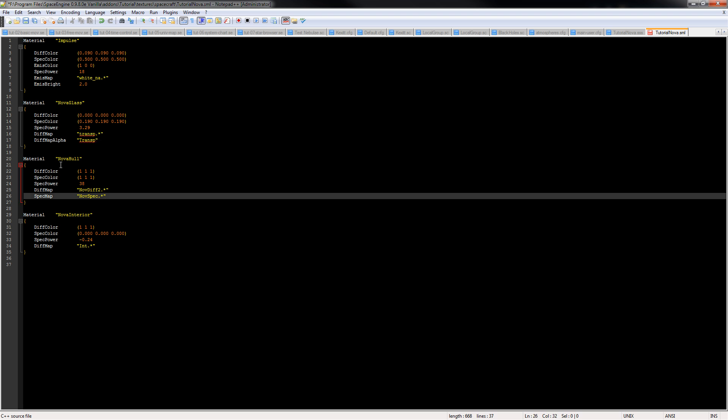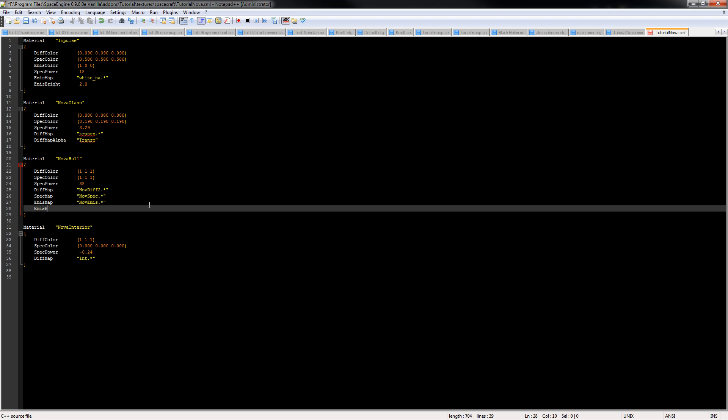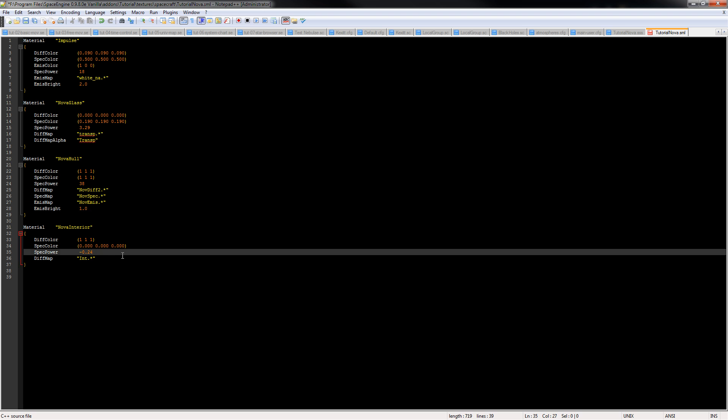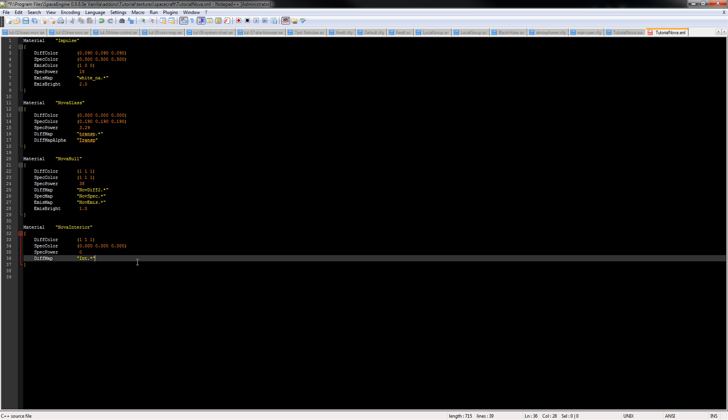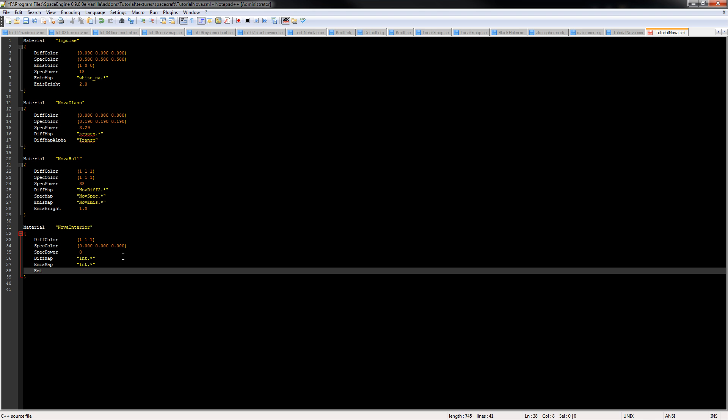Now for the hull, we need to add our emissive map. So emiss map, nov emiss dot star, emiss bright 1.0. And then this doesn't really matter because we don't have a specular texture here. And since we've got the same texture for diffuse and emiss on this material, we can just copy, paste, and then change diff to emiss, emiss bright 1.0. Alright, everything looks pretty good. So we're going to go ahead and save this. Alright, just double checking everything. Yeah, that all looks good to me.